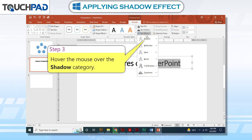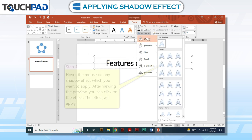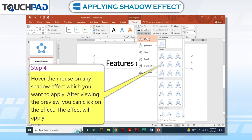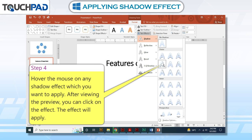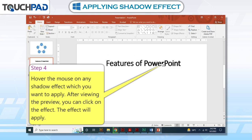Step 3. Hover the mouse over the Shadow category. Step 4. Hover the mouse on any shadow effect which you want to apply. After viewing the preview, you can click on the effect. Step 5. The effect will apply.